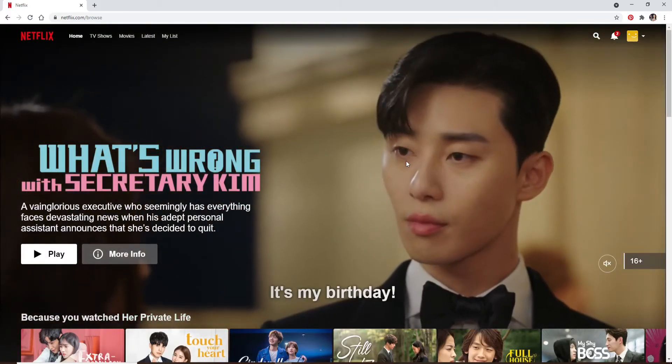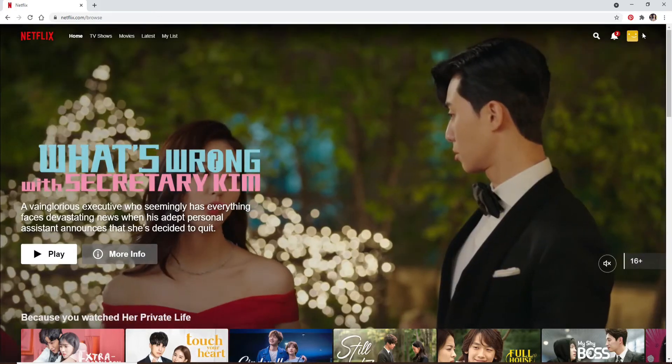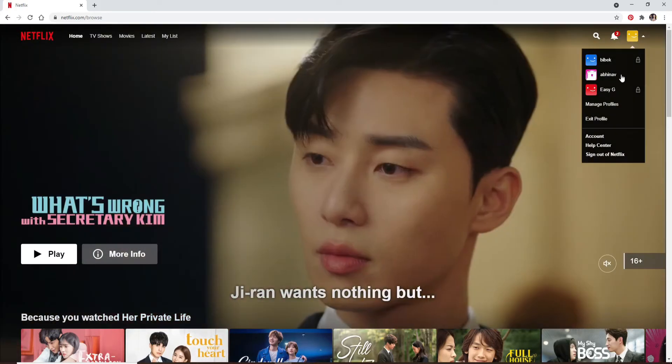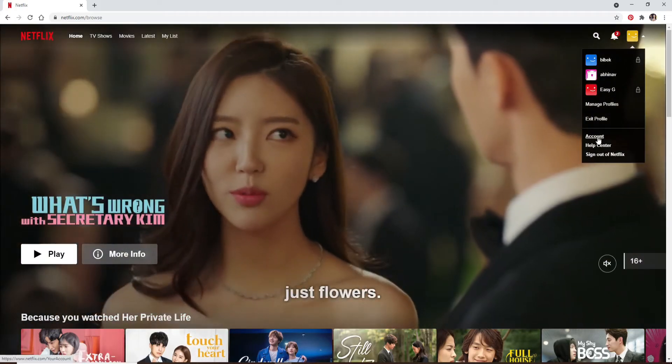Once you're logged into your Netflix account, go and click on your profile picture at the upper right. Now from the dropdown, click on Account.